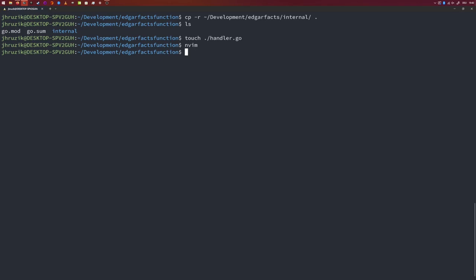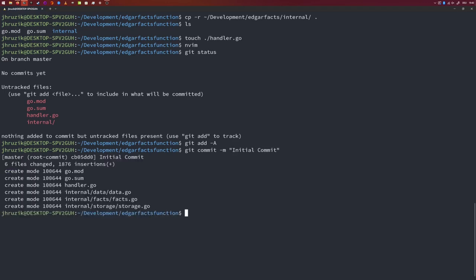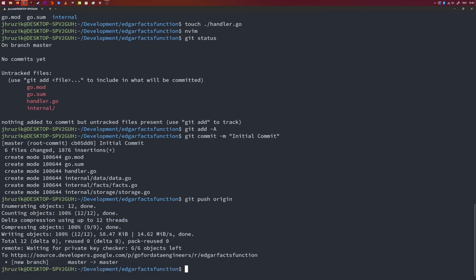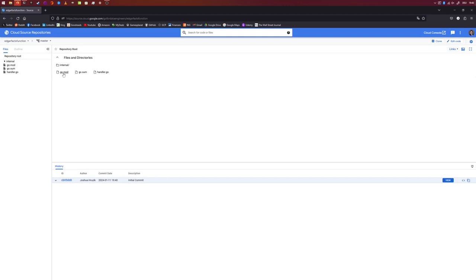We need to commit those changes and push them into our repository. I'll run git status to see all our changes, add all of them, commit with the message "initial commit", and push to the remote repository. The data is now in our remote repository — let's refresh the Cloud Source Repository page and there you go, here we have the files.